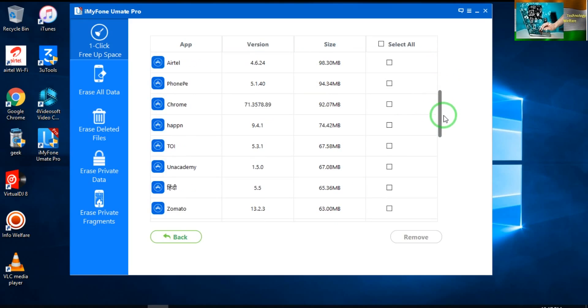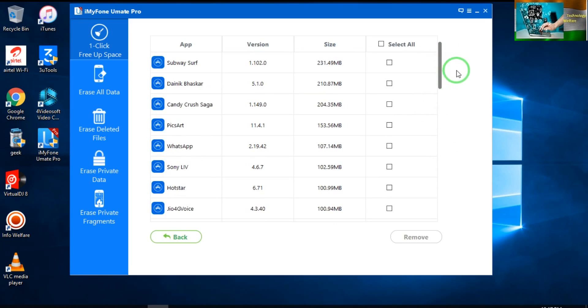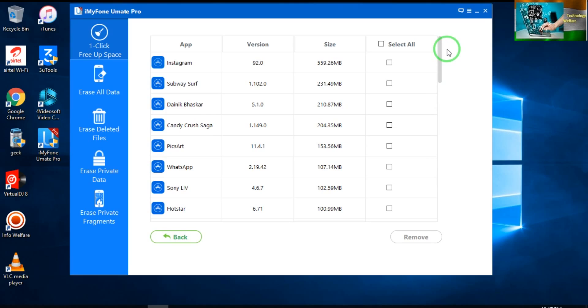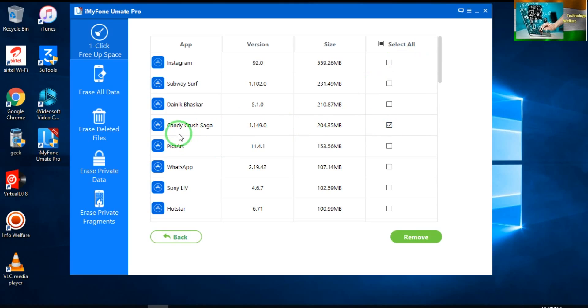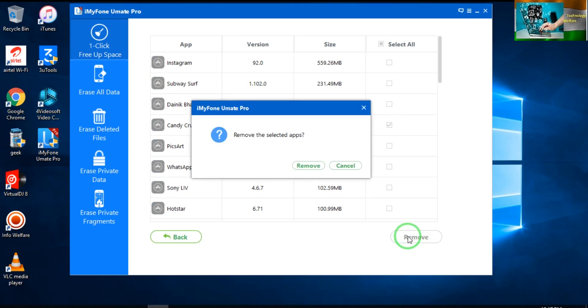For example here, I would like to uninstall Candy Crush. So directly I have to click here. It will be automatically removed from your iPhone device.